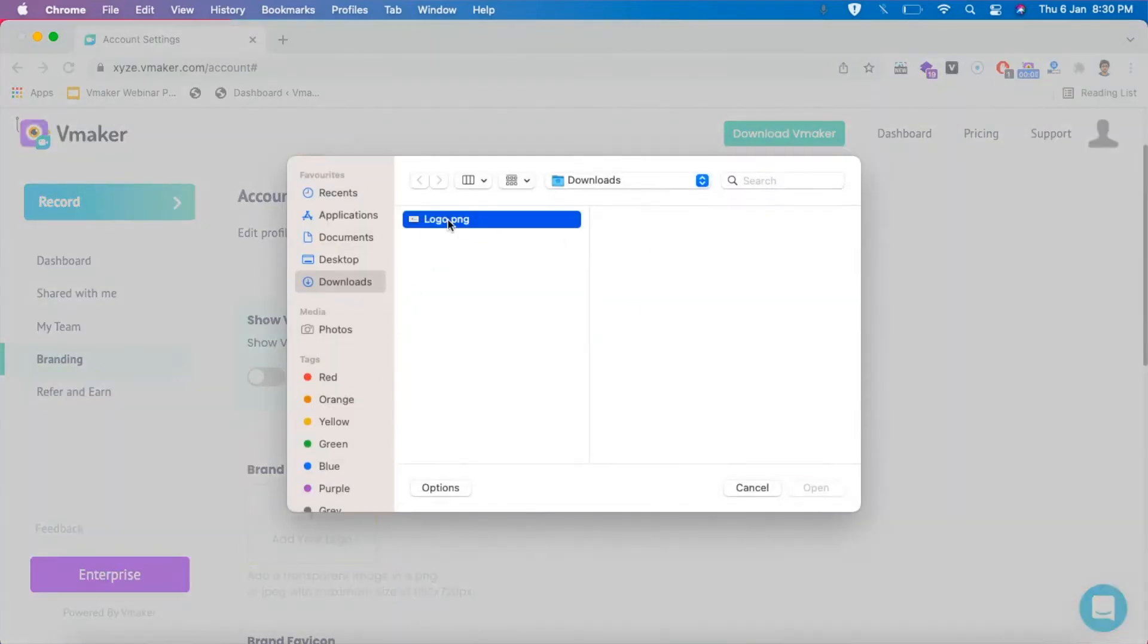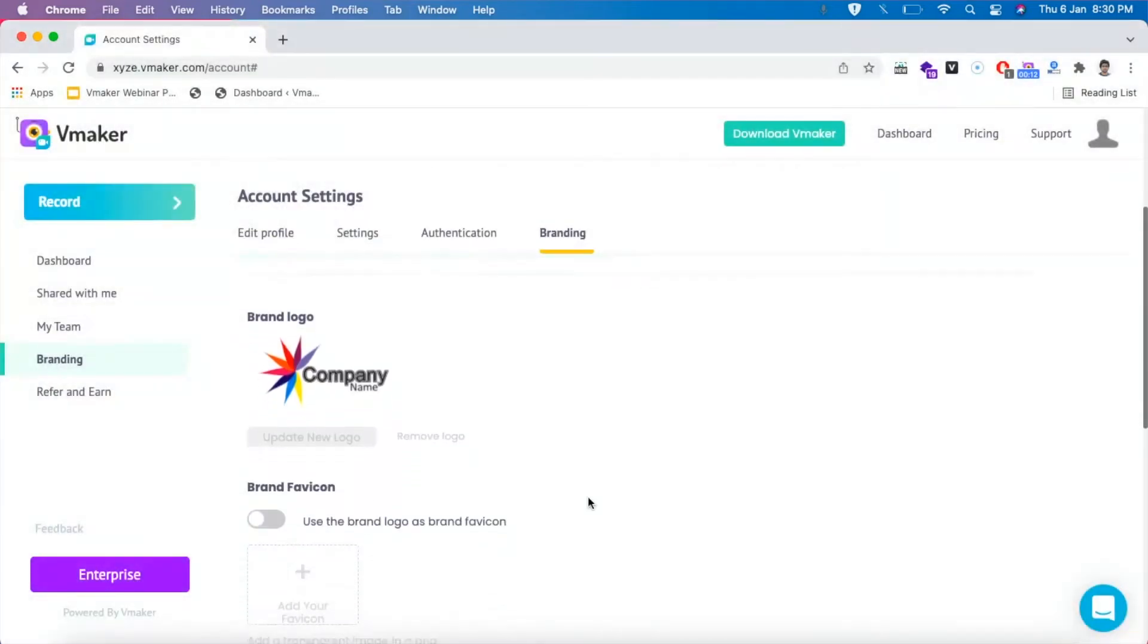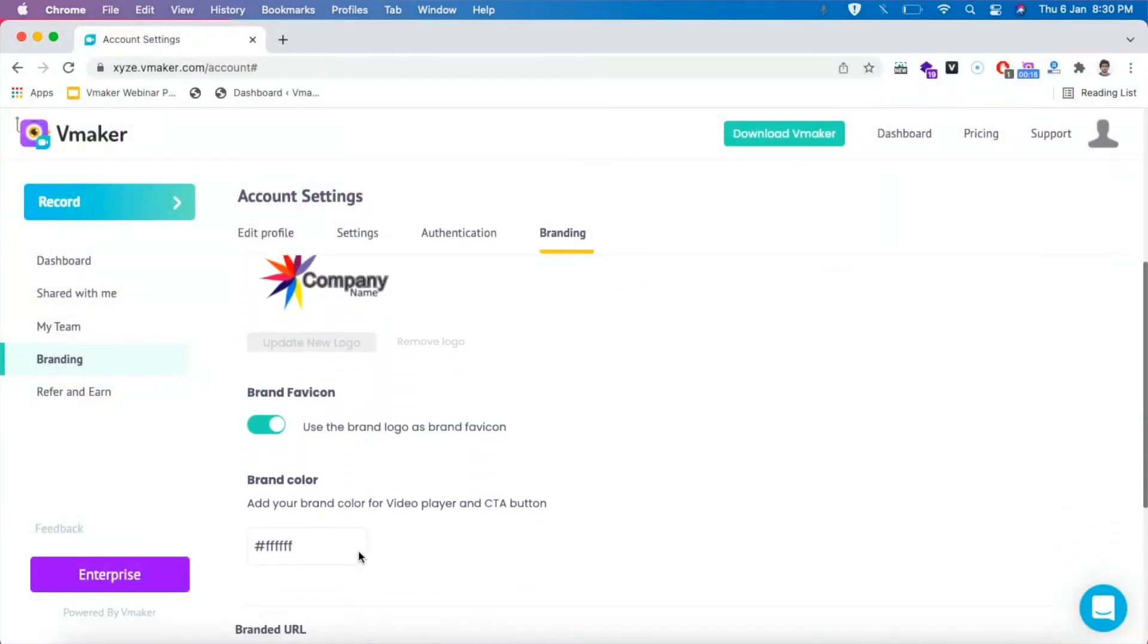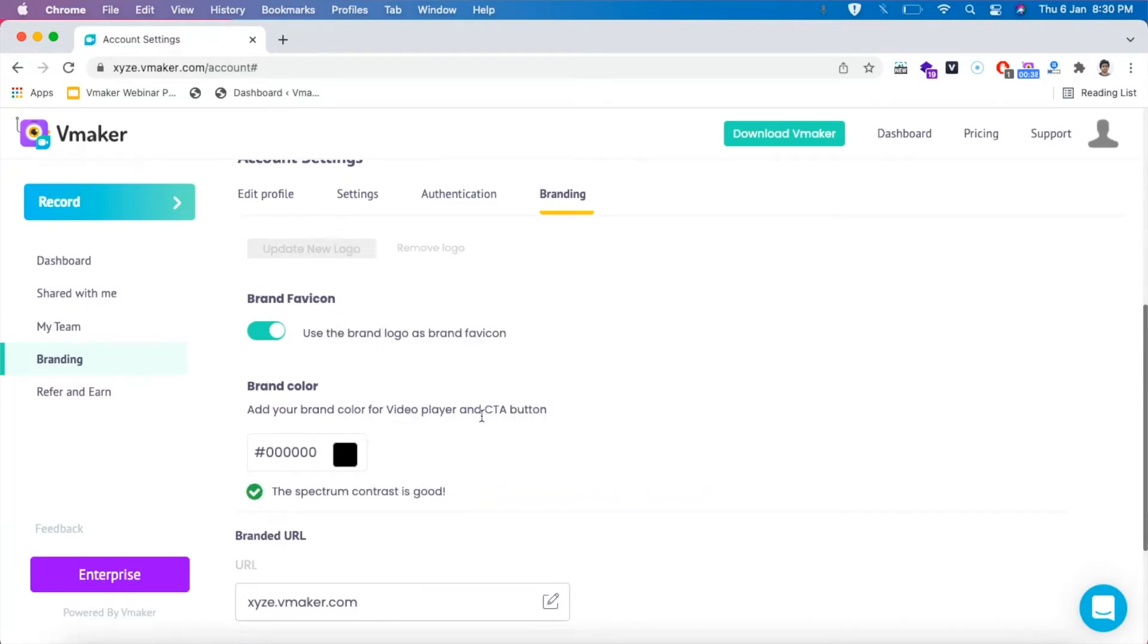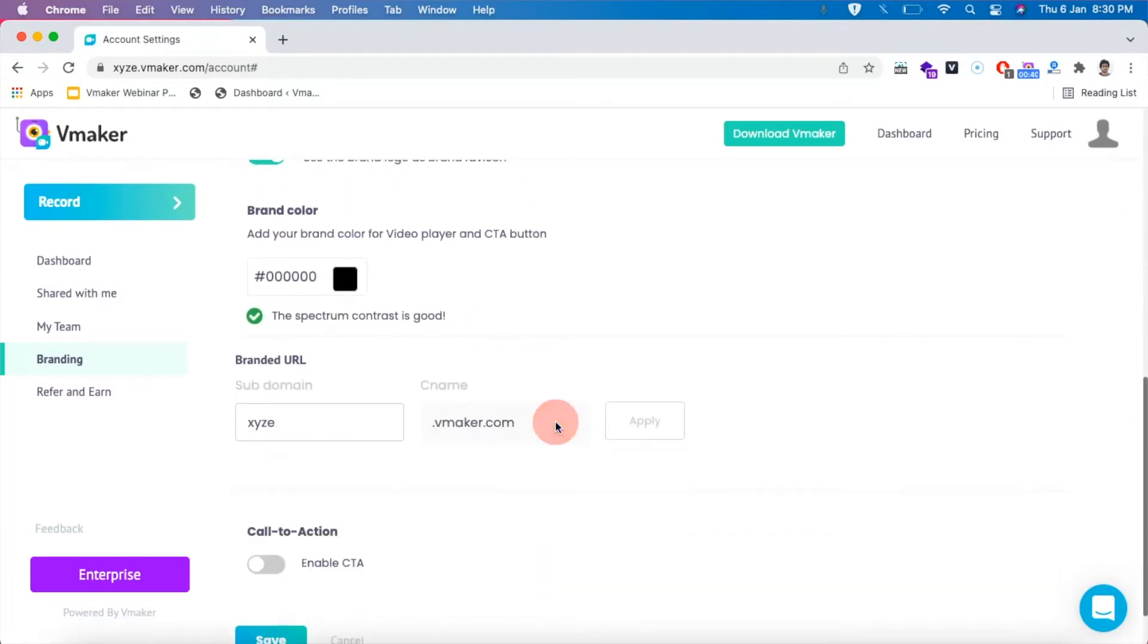You can add your brand logo, update the fav icon, select the brand color by putting in the color code and finally under branded URL, you can update the subdomain section with your choice of name. Click on apply to save your changes.